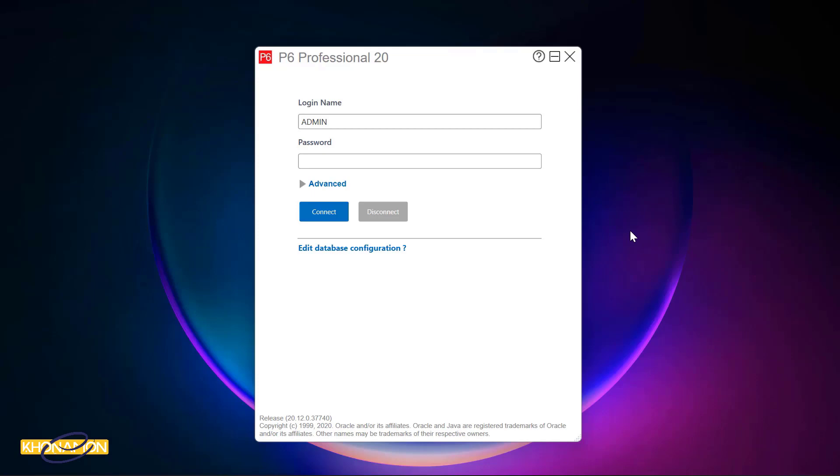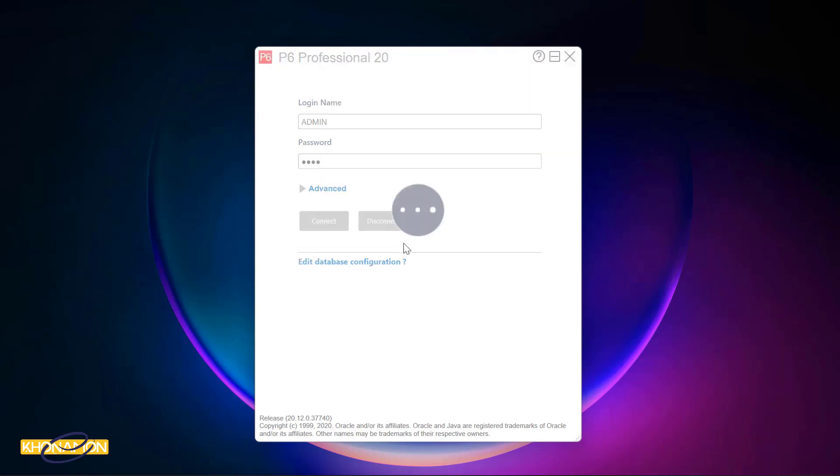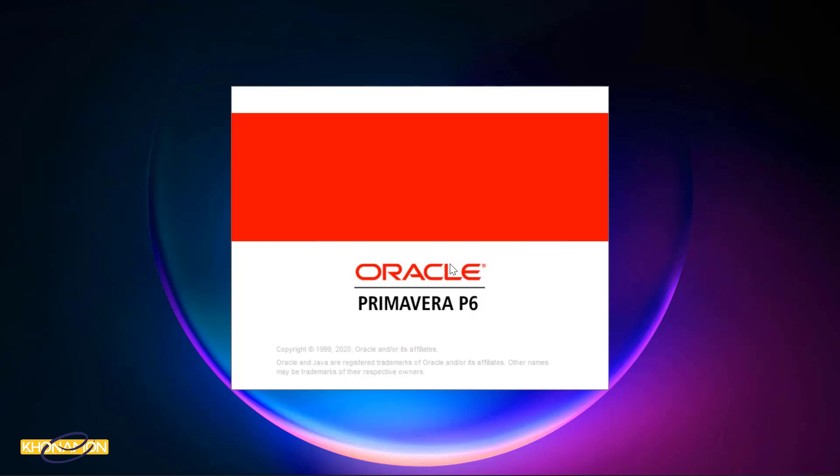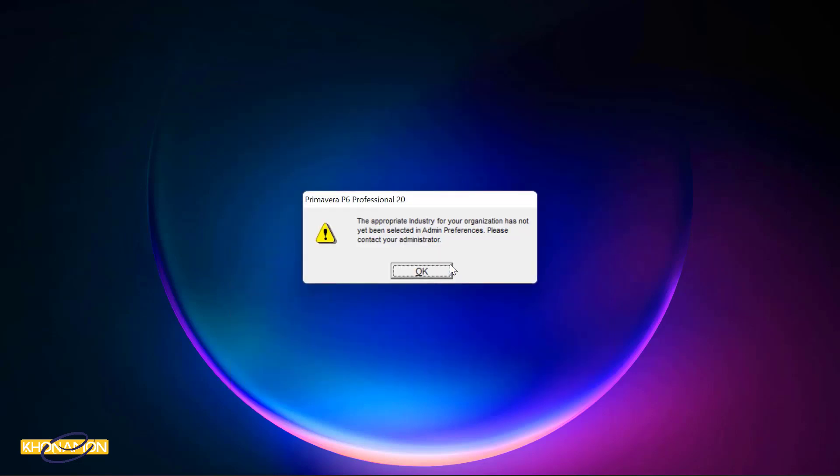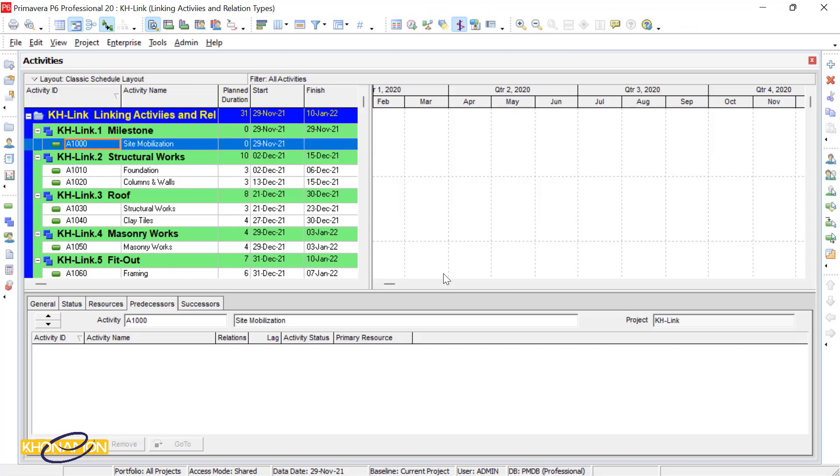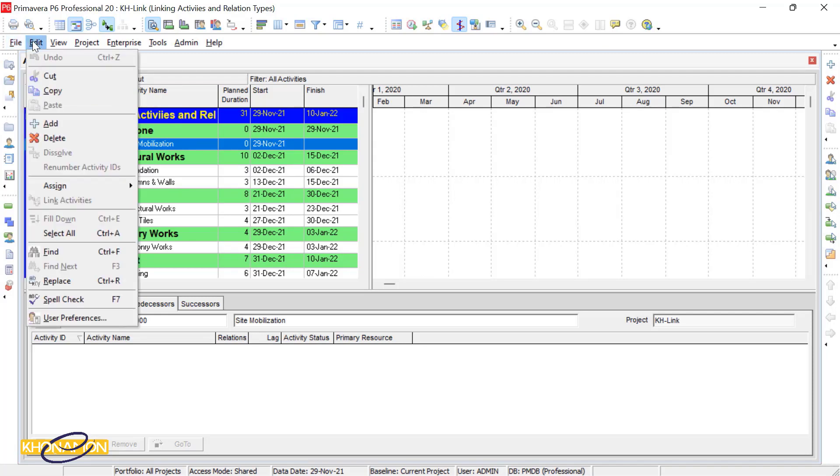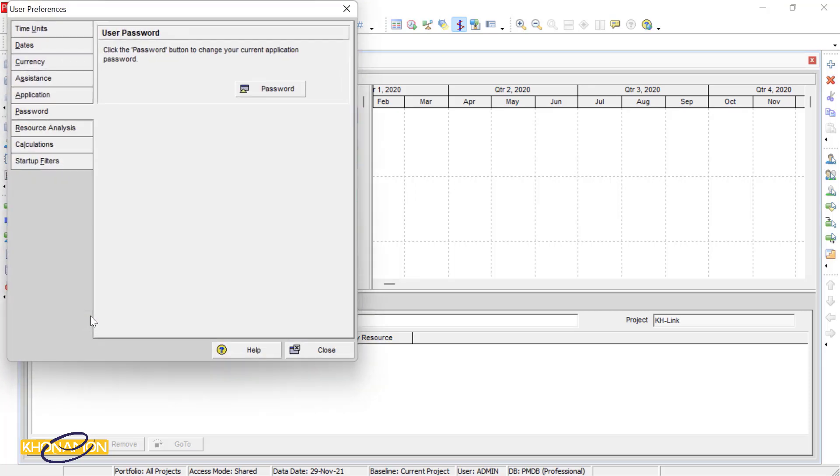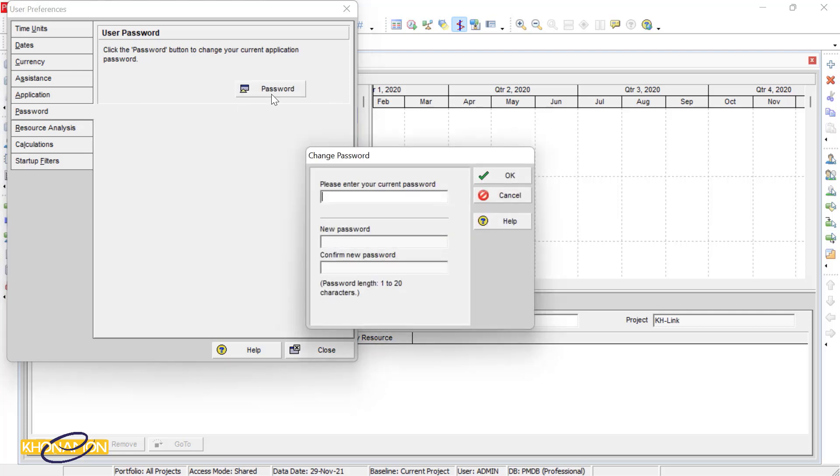I open Primavera and here in the database section, I have login name and password. The password is 1234. I want to change the password. For this purpose, I go to Edit and User Preferences and select the password section. Press on password.